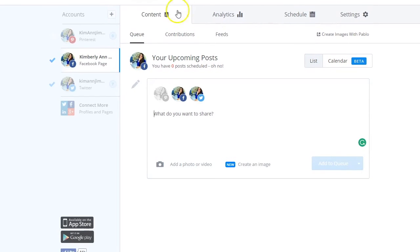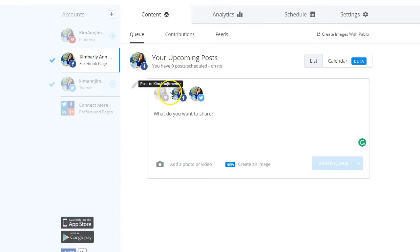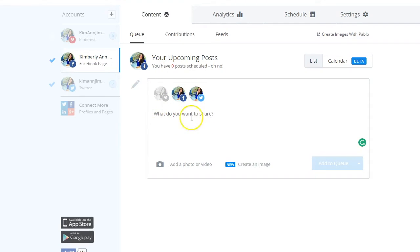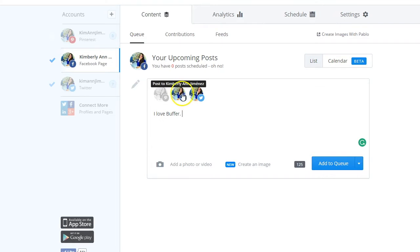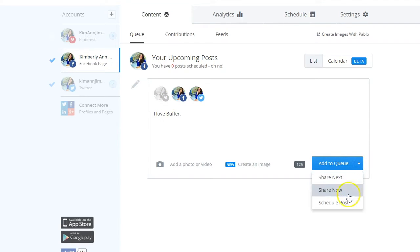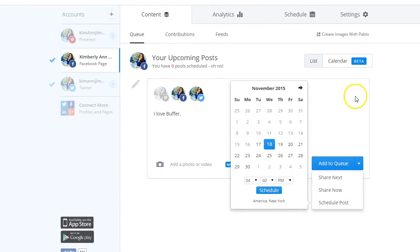Here we are in the message box. You can select how many social networks you want to send a particular message to. Let's say I type in an update — something like 'I love Buffer' — and I want that message to go out to Facebook and Twitter but not Pinterest. I can select those two and click 'Add to Queue,' or schedule the post for a specific time and date.